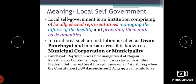The Panchayat Raj system was first inaugurated at Nagaur in Rajasthan on October 2nd, 1959. It was then started in Andhra Pradesh, but the real breakthrough came on 24th April 1993 when the 73rd Amendment Act 1992 came into force.